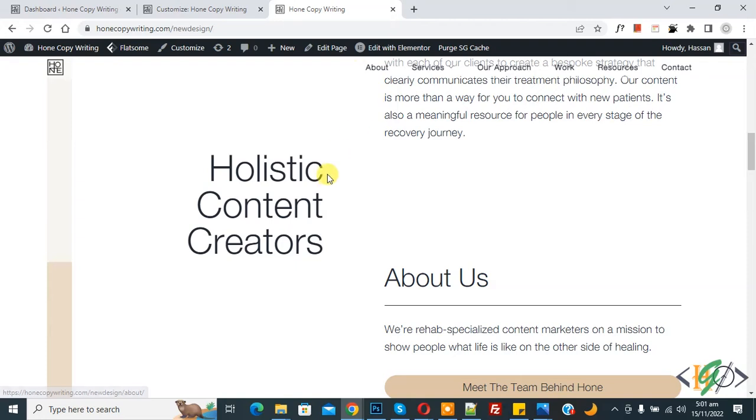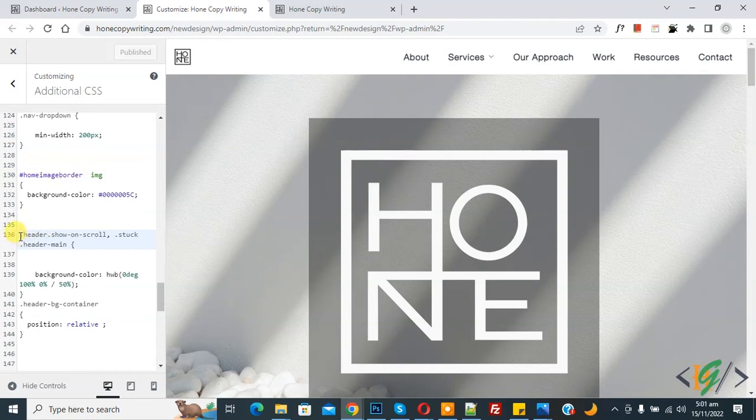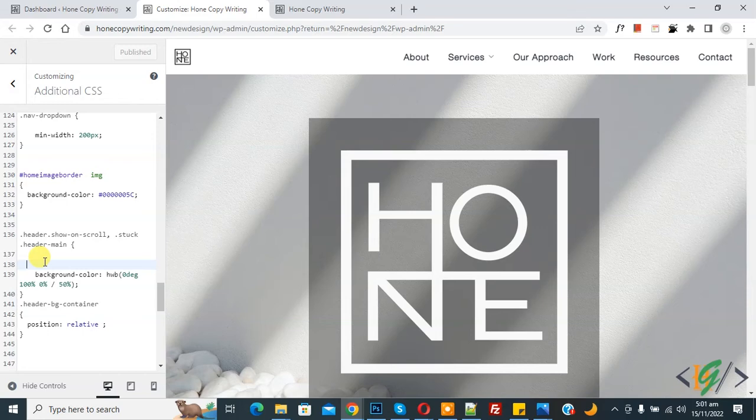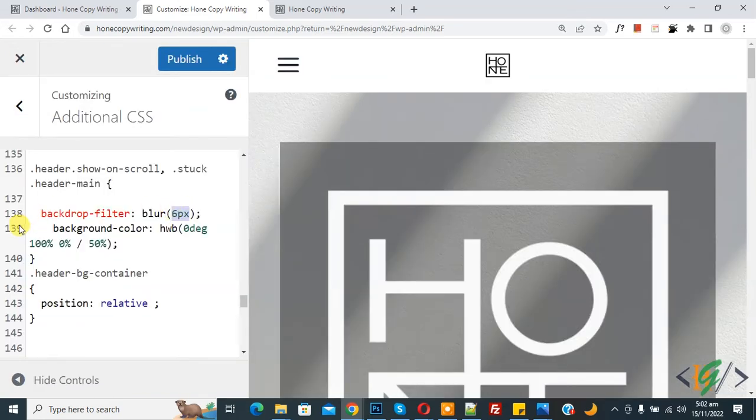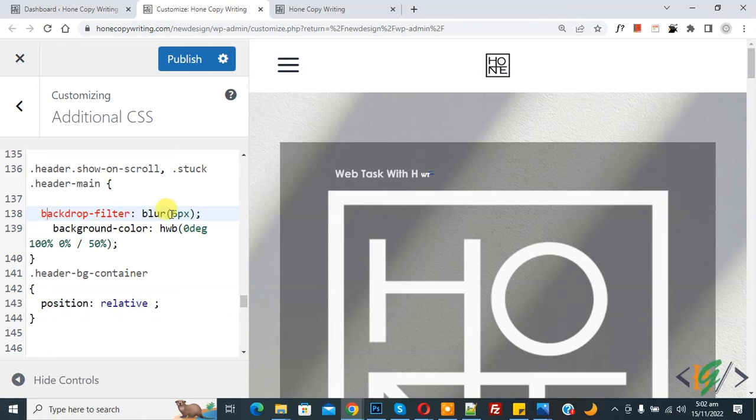Now go to the customize section. We are going to add CSS. This is CSS for the sticky header. Add CSS here: backdrop-filter: blur(6px). You will find the CSS in the video description or in the comment section, and you can add the number according to your requirement.